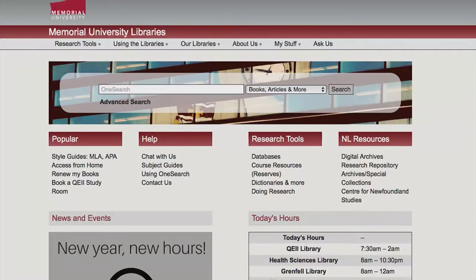Most academic papers, essays and research projects require that you find and review information that is relevant to your topic. This information will usually come from chapters in books or articles in journals. Start your search by visiting the library in person or online. Depending on the type of paper and topic you choose, you may also need to consider information from other sources like newspaper articles, websites and blogs.